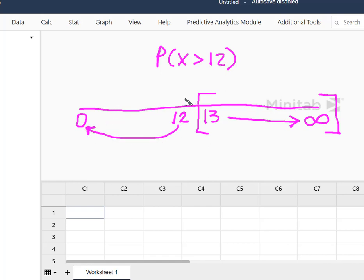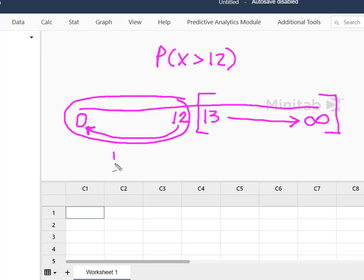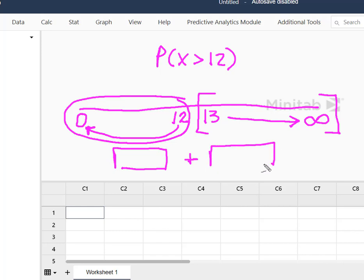So what we're going to do is we're going to solve for this probability and we're going to subtract it from one because we know that the sum of the probabilities of all potential outcomes has to equal one. And so we know that this probability plus what we're looking for, which is actually 13 to infinity, has to equal one.